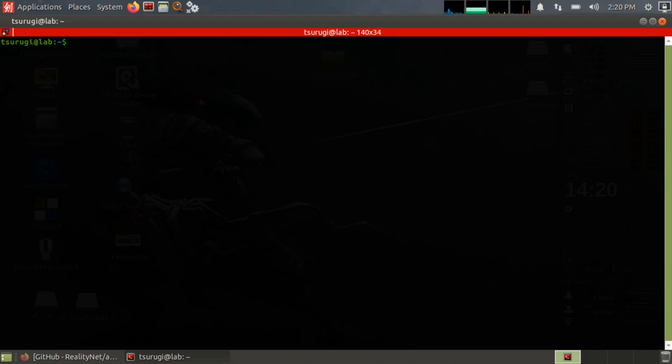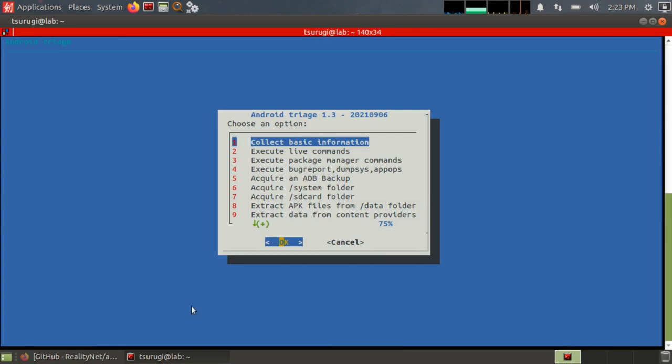So now I've connected my phone. It's in debugging mode. I can just type android triage, press enter. So once you successfully connect to the phone, then you should see this window pop up with several different options, a list of options that you can run. It'll have a blue background and tell you the version number.